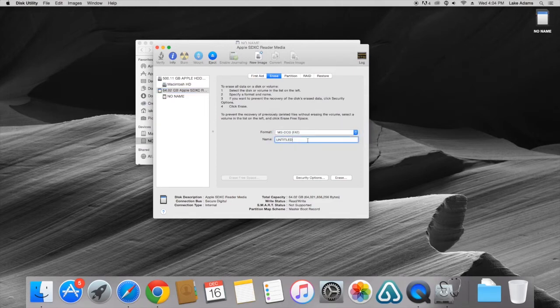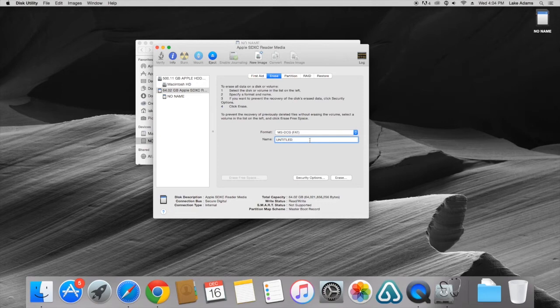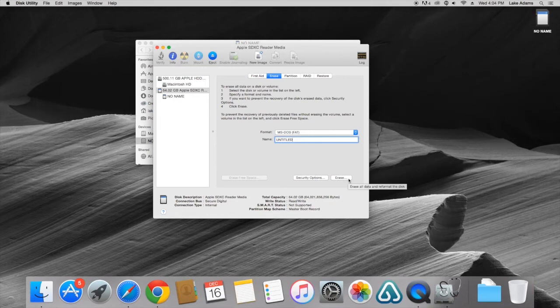Once this is selected we can move down to the name option where you can give this device a name. I'm going to leave it as Untitled and move down to the Erase option. I'm going to click this.